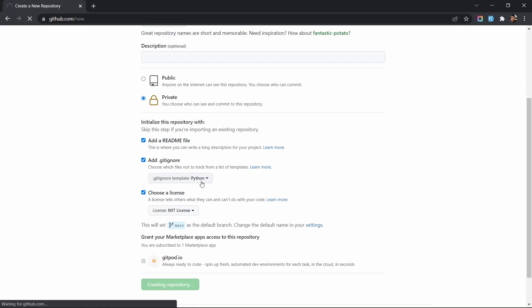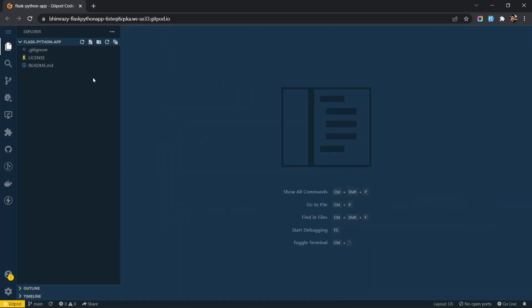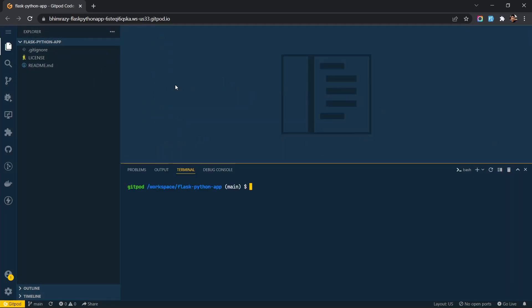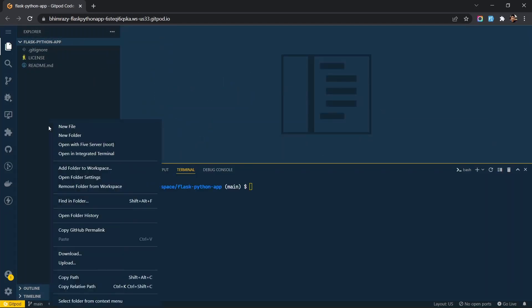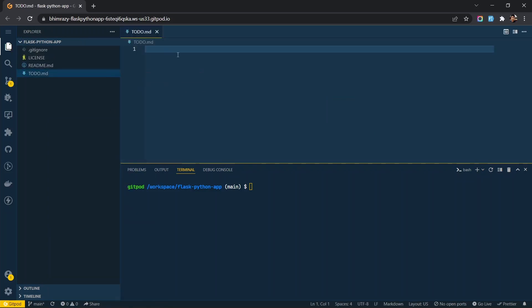Clone the repo and then open it in VS Code. You can skip creating a todo.md file. This is just for demonstration purposes.